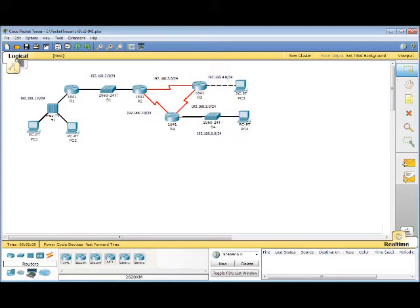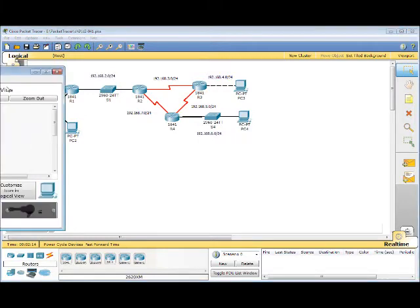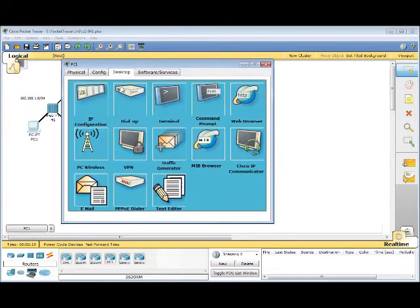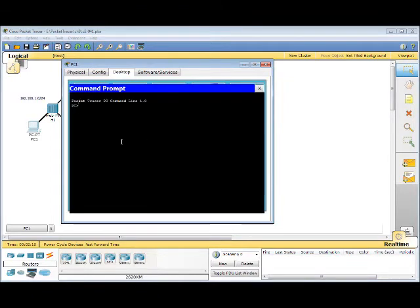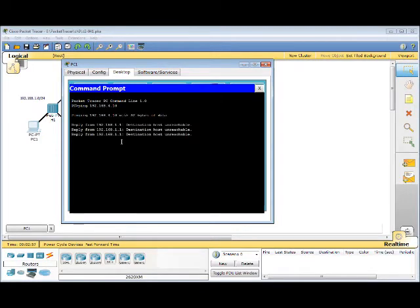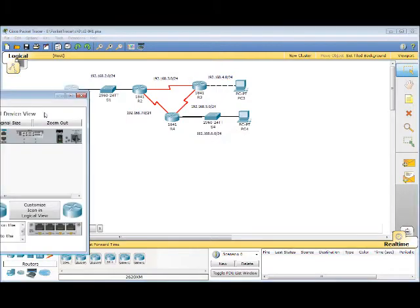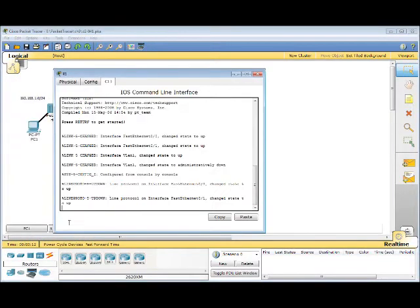To start, we need to ping PC3 from PC1. Go into Desktop, Command Prompt, ping 192.168.4.10. It says Destination Hosts Unreachable. We need to go into Router1 and check the table.